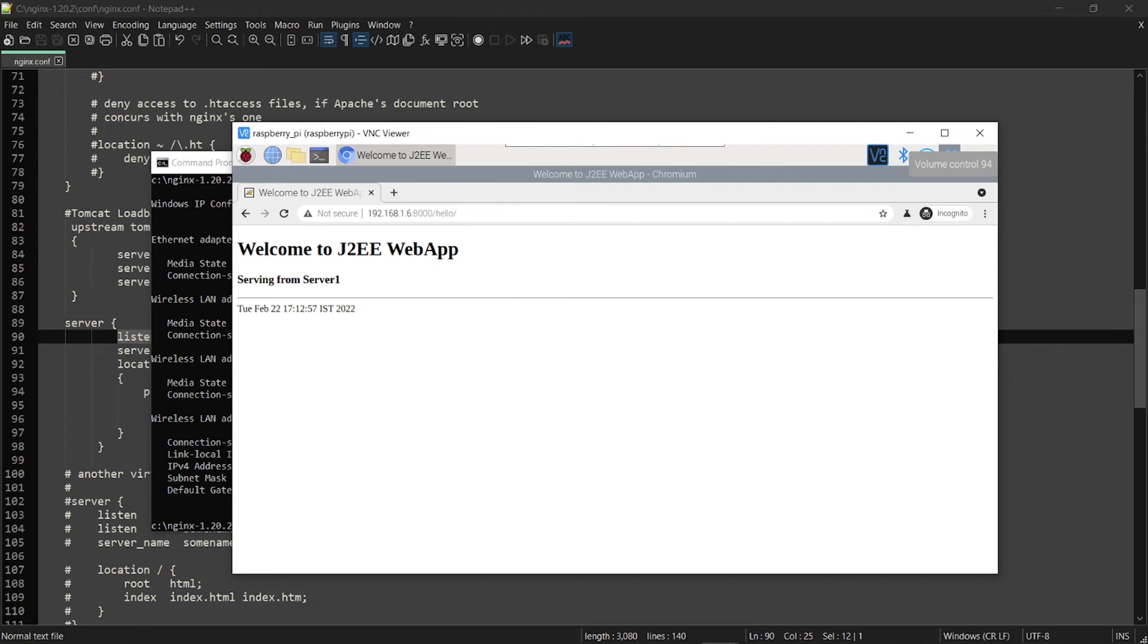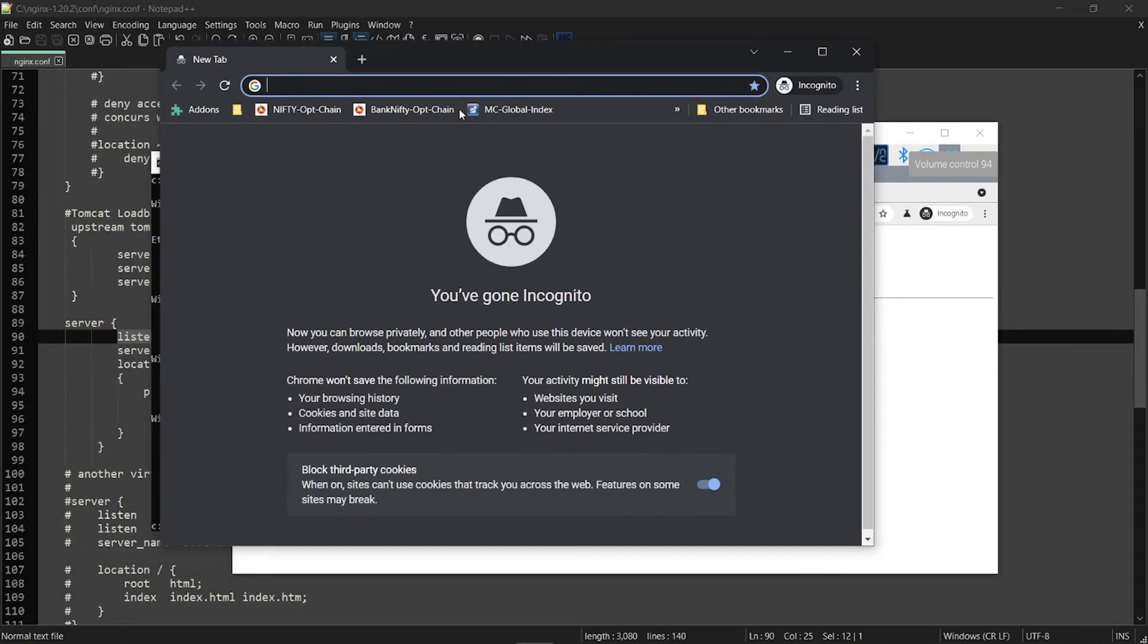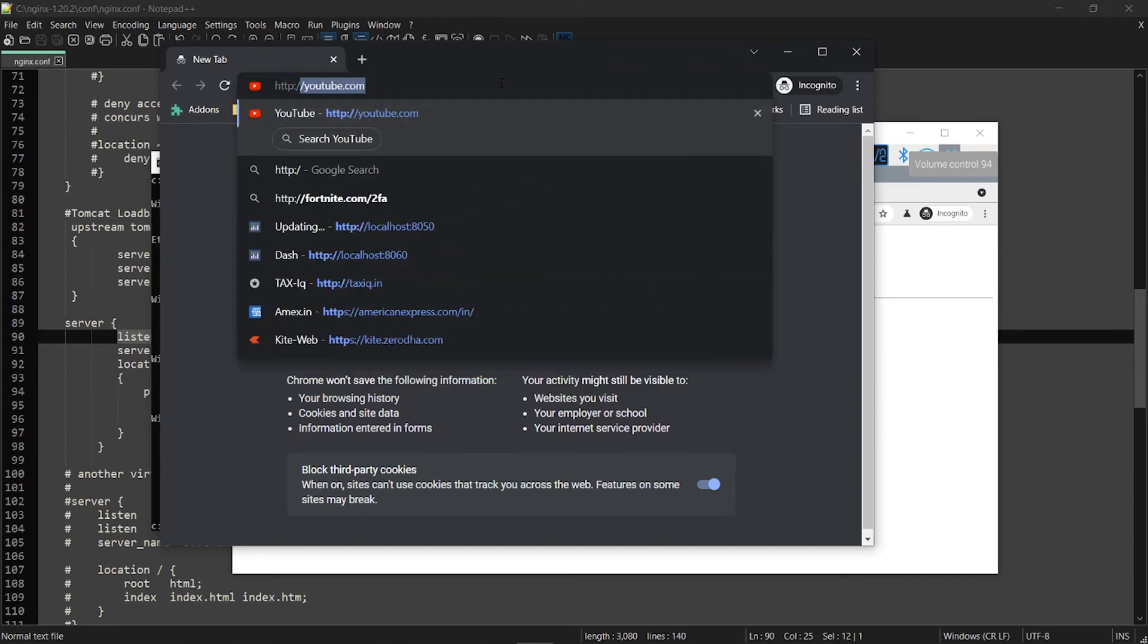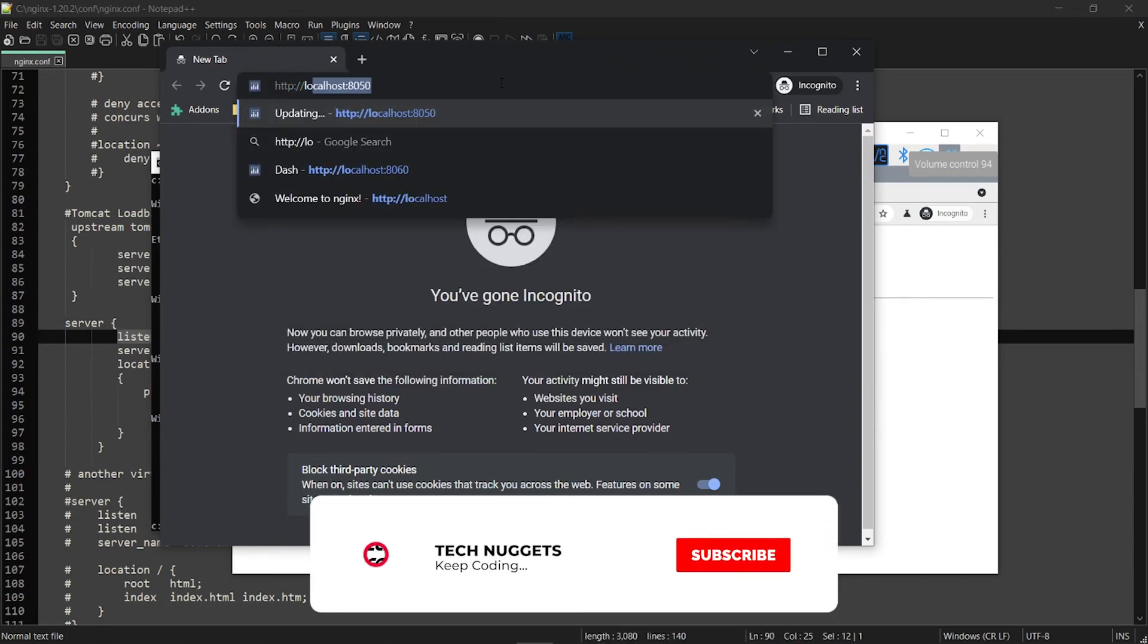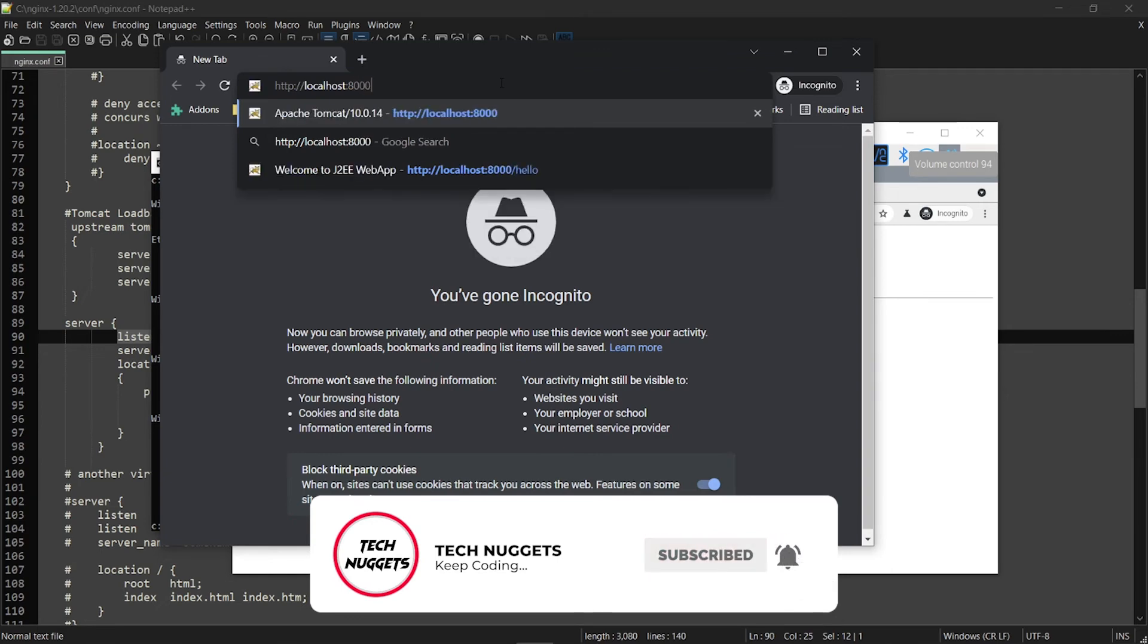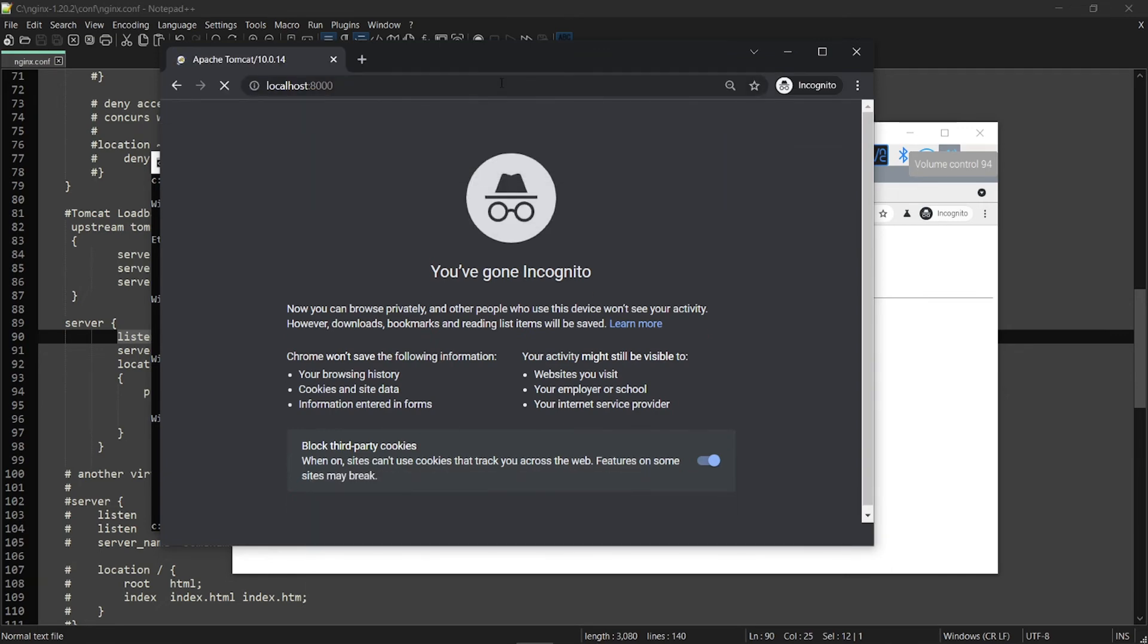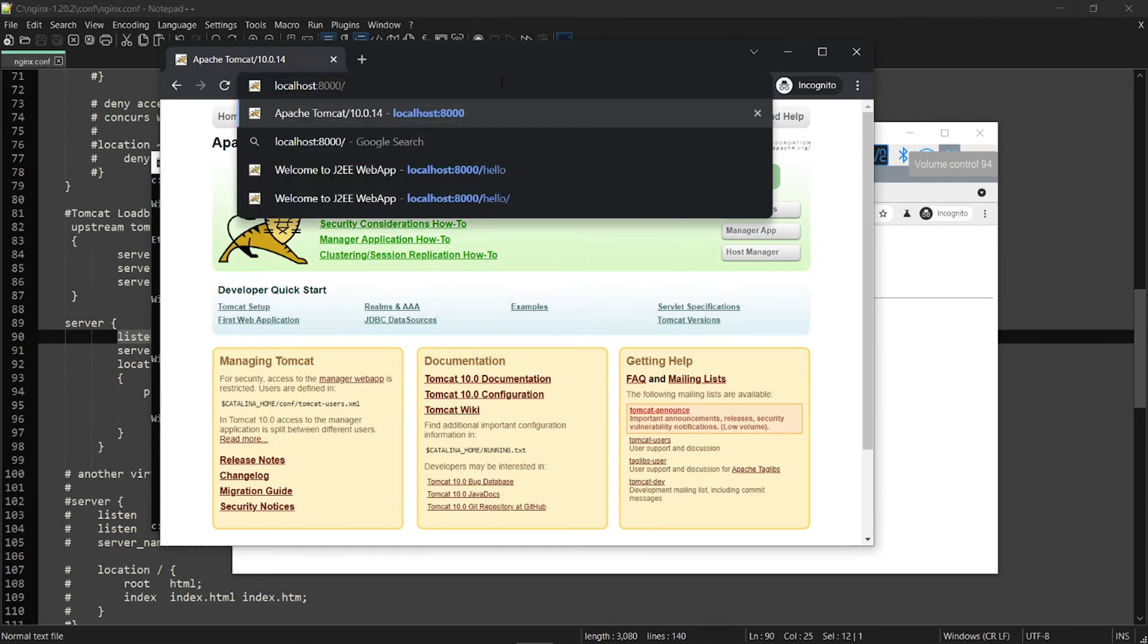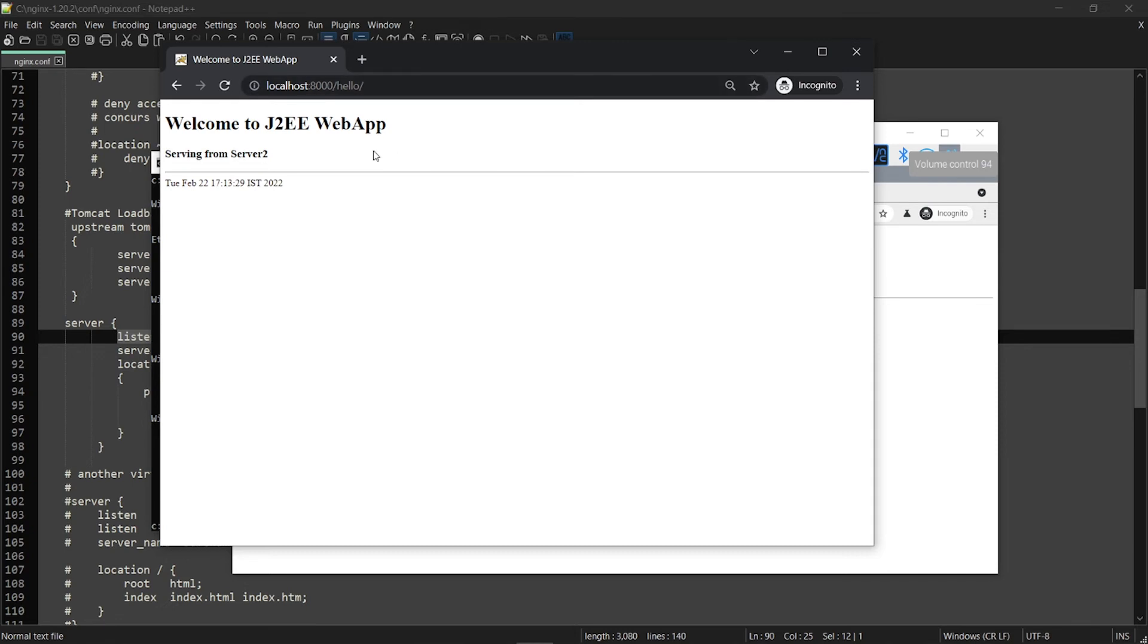And also let us see the local IP. This will be localhost 8000. Obviously we will see Tomcat because that's the default service and both we can see. That's great.